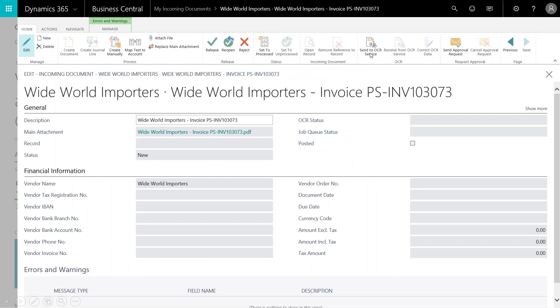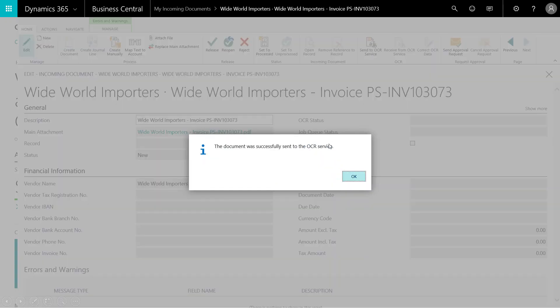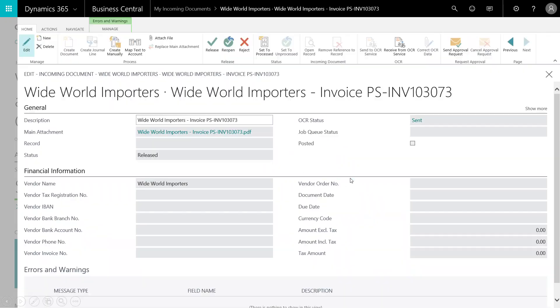When I'm ready, I'm going to send to OCR service. I'll receive this confirmation message and click OK. You can see that the status has been updated to Released, and the OCR status is Sent.